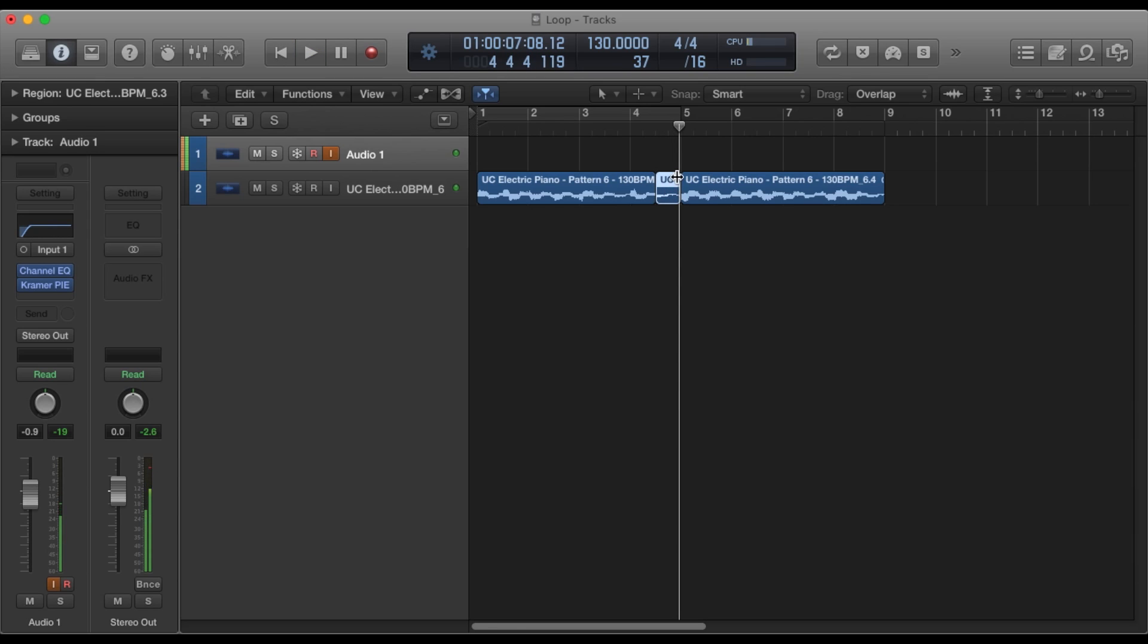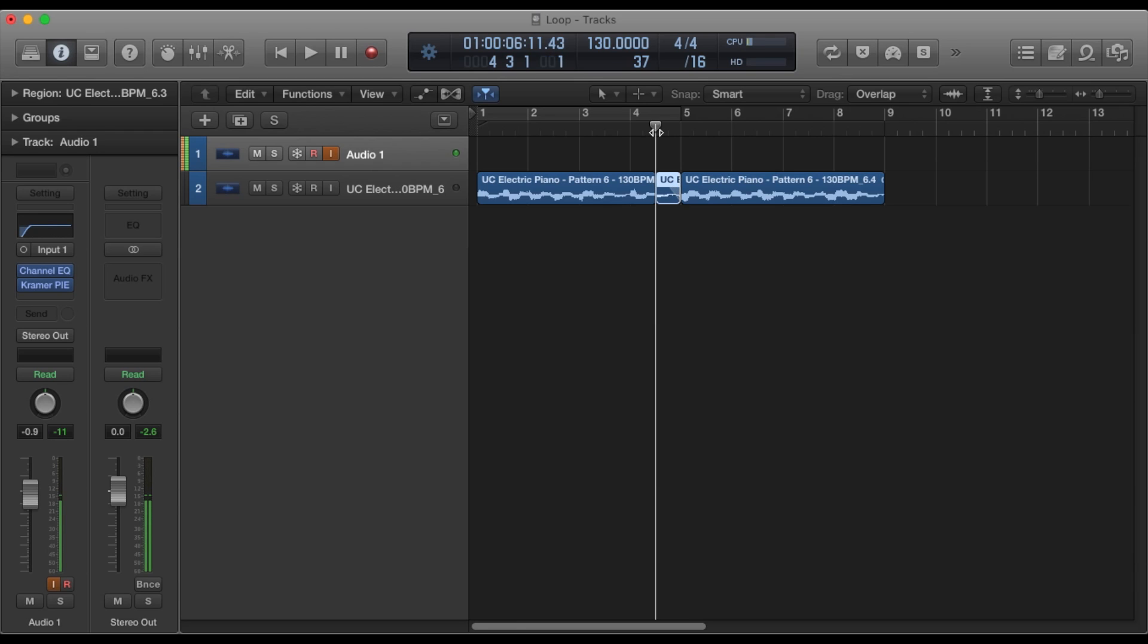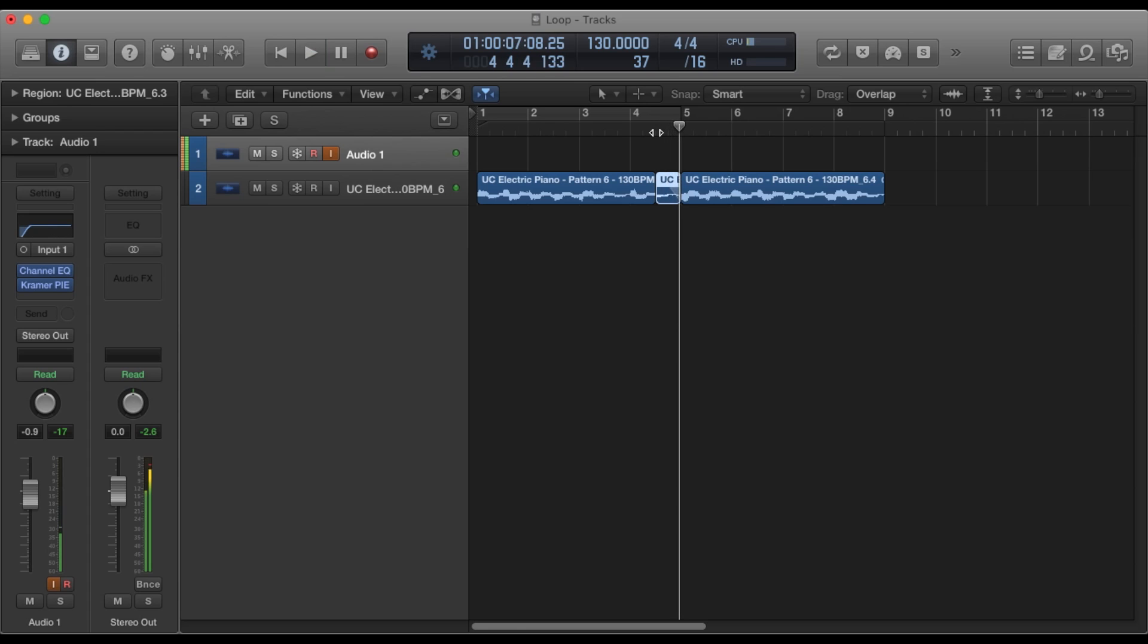So what I'm going to do is hover my mouse at the end of this region here, and it's going to be the top half. As you can see, mine changes from lower half to top half. So I'm going to drag the top half, create a fade here. Now this is just a normal volume fade.